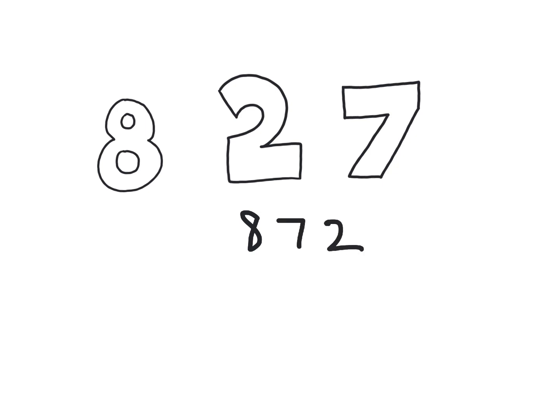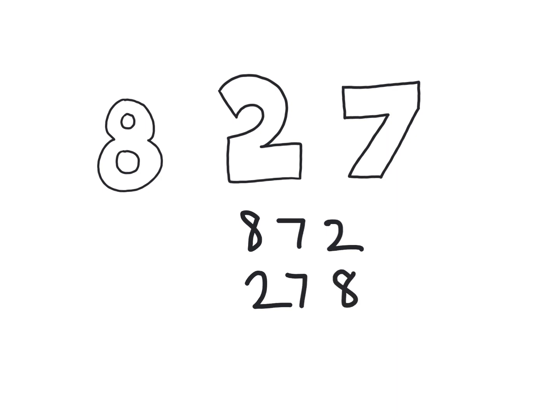Now take the same three digits and arrange them so you make the smallest number possible. So I'm sure you made the number 278. Good. I'm sure that was really easy for you.